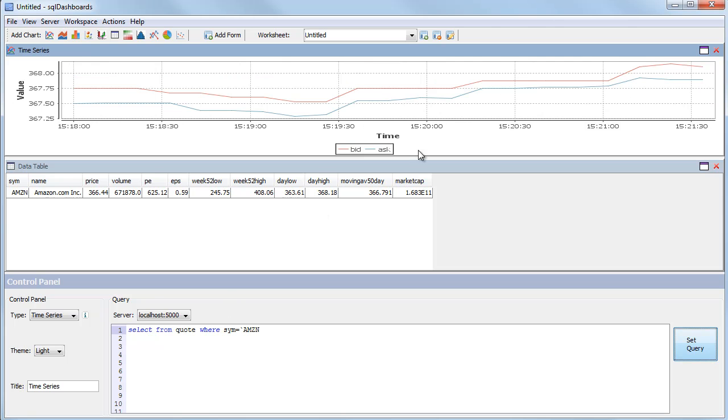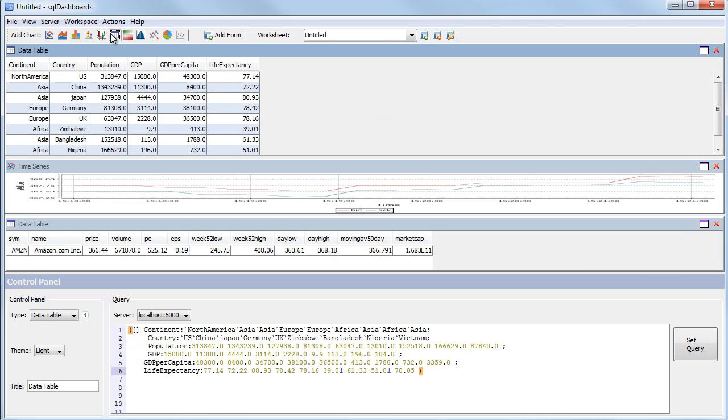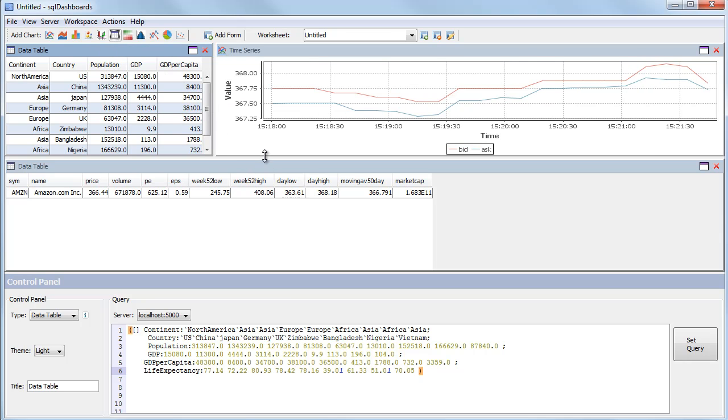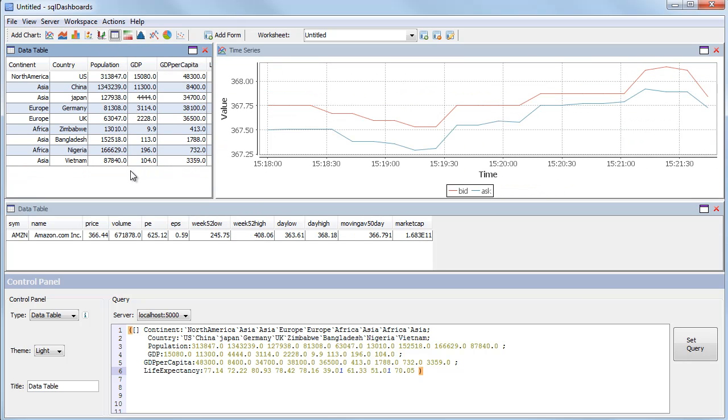I then want to add a data table that shows the latest prices for every stock. So I add the data table and modify the query.